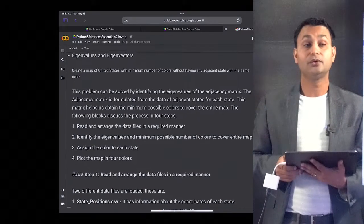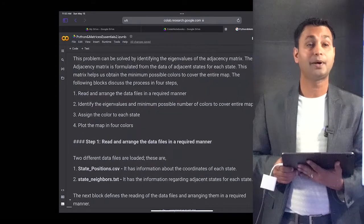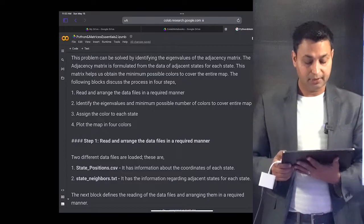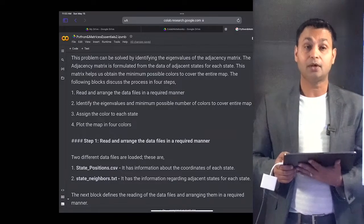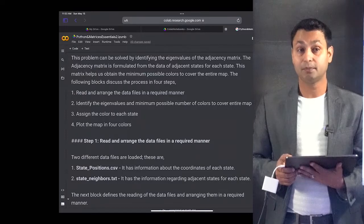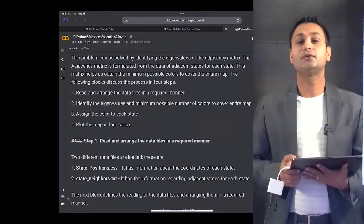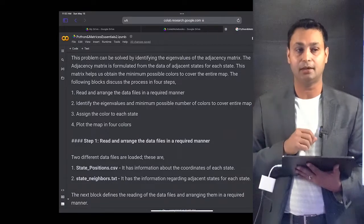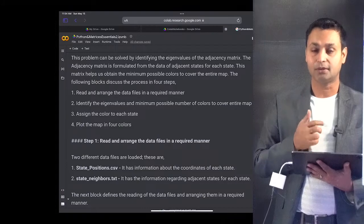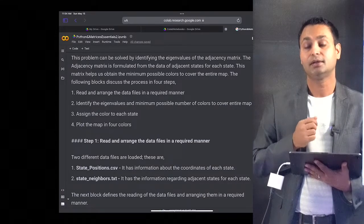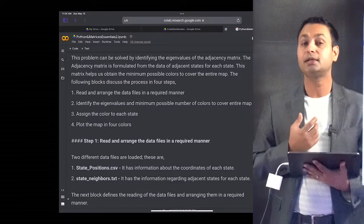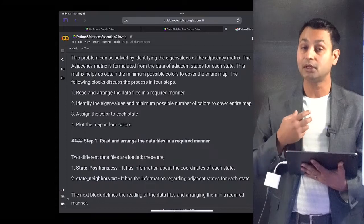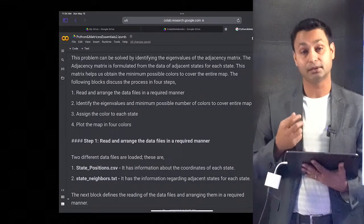It turns out you can solve this problem by solving the eigenvalue problem of the adjacency matrix. The adjacency matrix is a matrix that stores the adjacency information of the states — if state A is adjoining another state it is represented as 1, and if it is not adjoining, it is represented as 0.